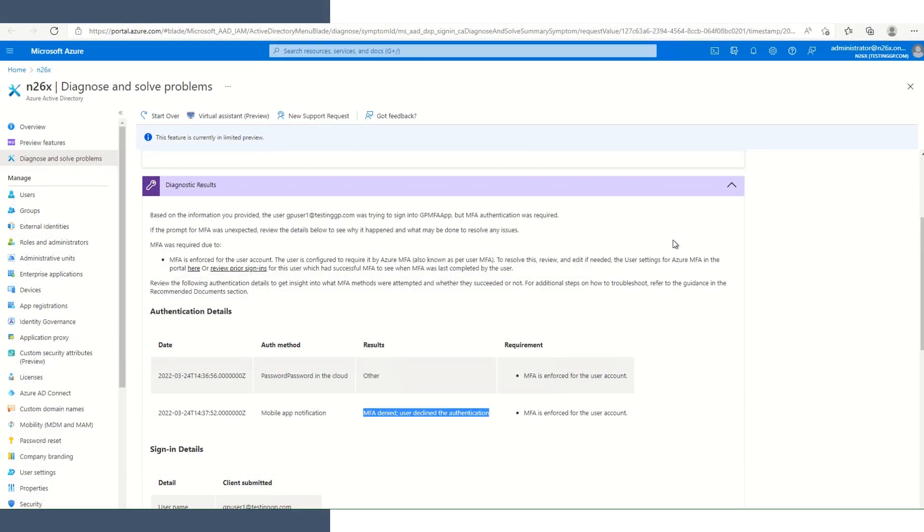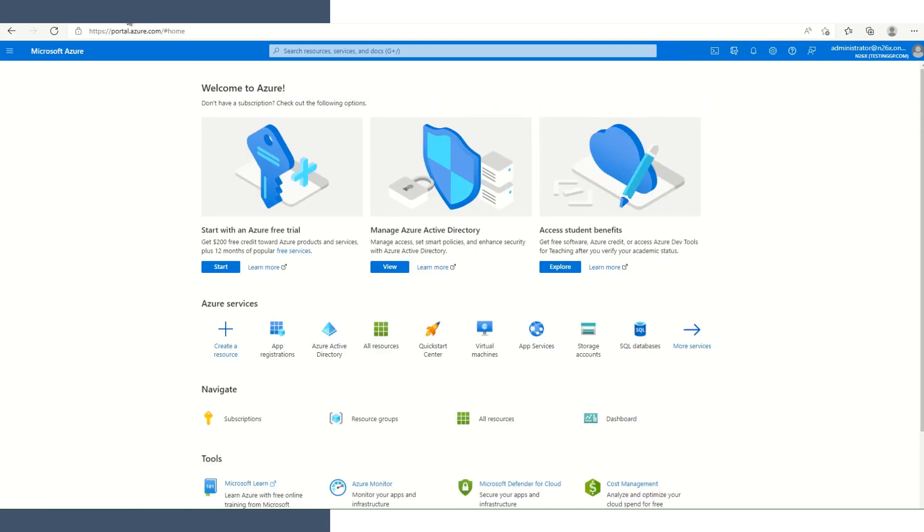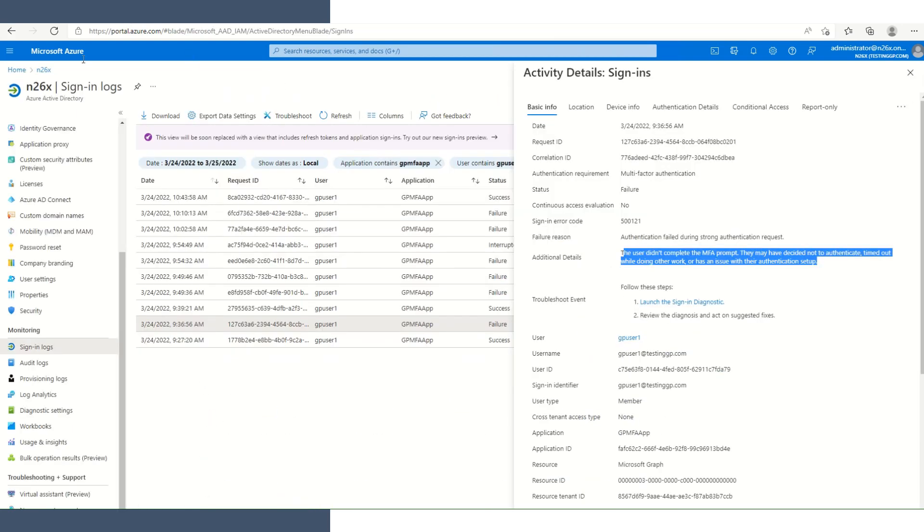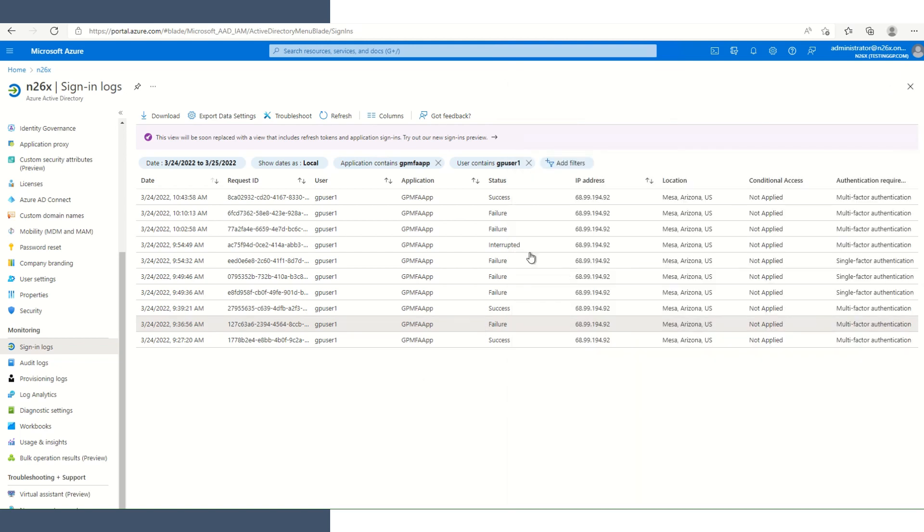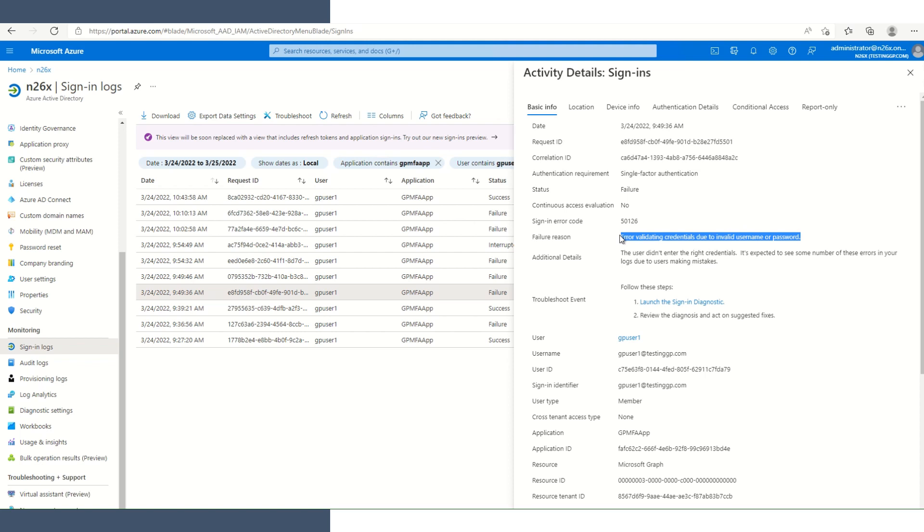For the next event, I disabled MFA for our GP user 1 and used an incorrect password. Clicking on that event, we see single factor authentication, meaning there was just a password that was required. We see failure. The error validating credentials due to invalid username or password.